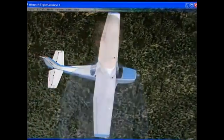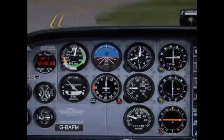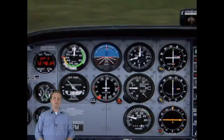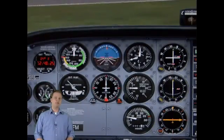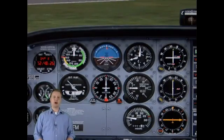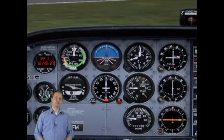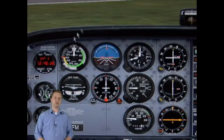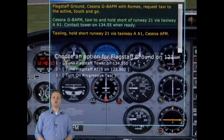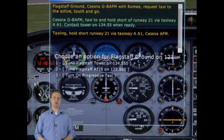My name is Dixon Gillette, and let's continue our tutorial on Microsoft Flight Simulator 10. After we've received the proper instructions from our ground controller, we're now going to contact the tower controller to request takeoff clearance.